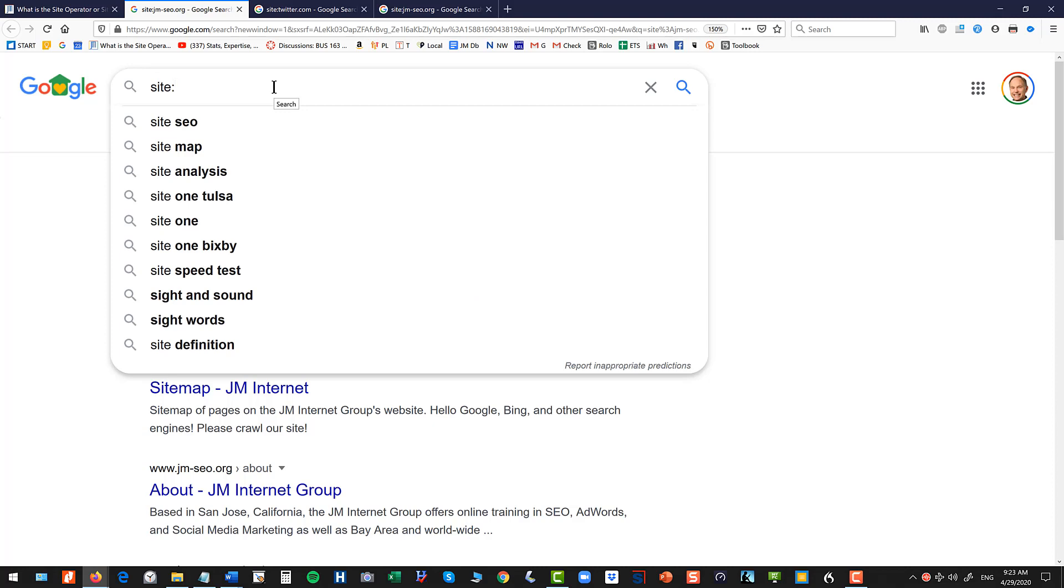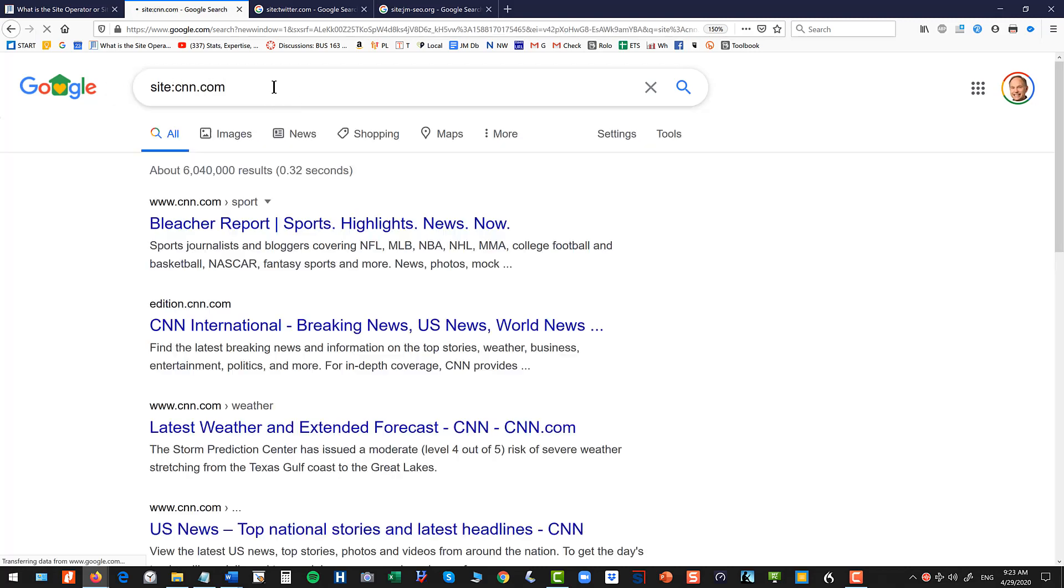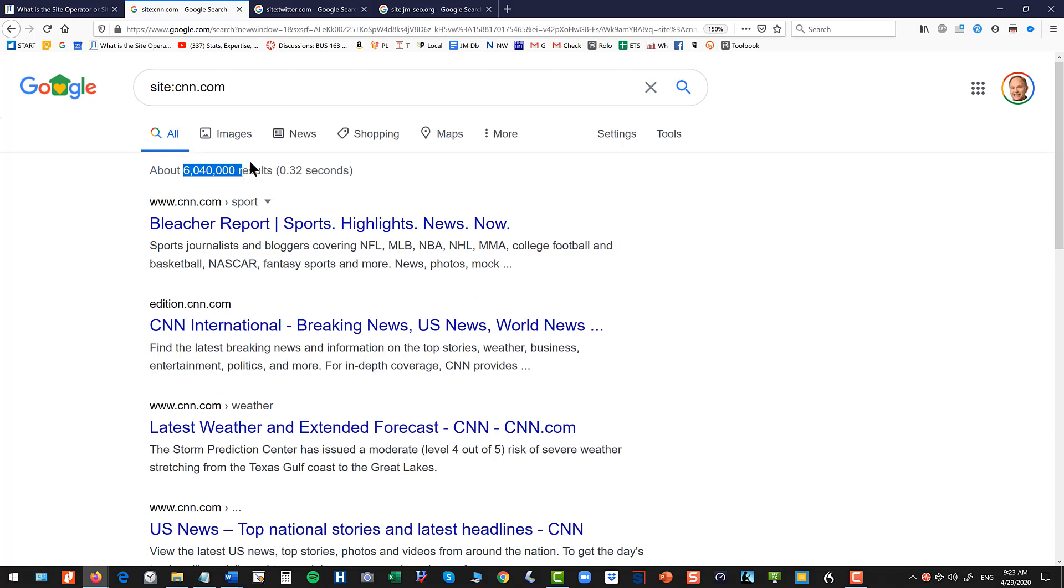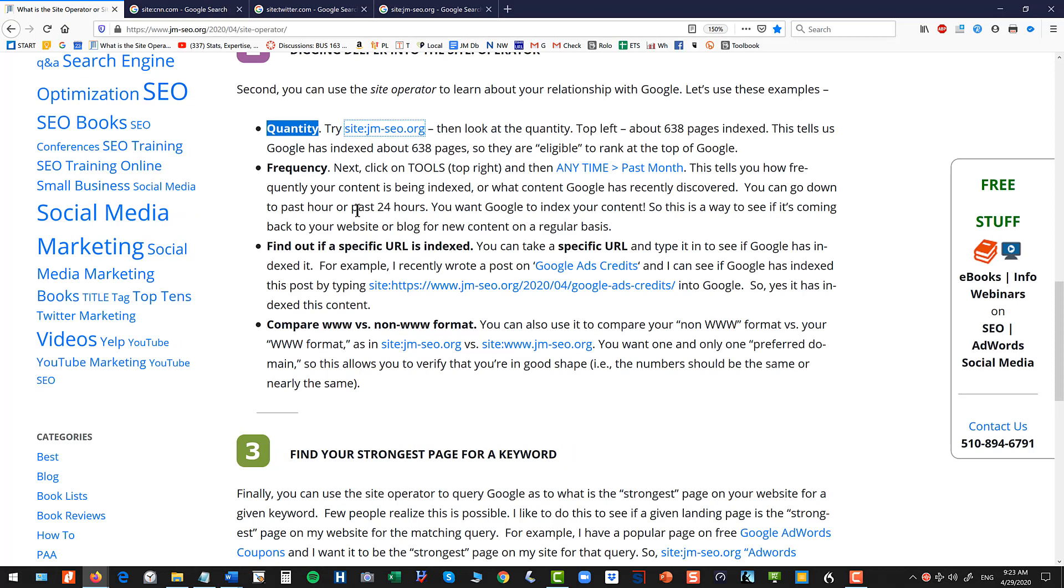So you can put in site colon cnn.com and you can see the number of pages. Obviously the more pages you have, the more important your website, the more entries as it were you have in the Google search auction and the ability to win. So that's the quantity and you want to make sure that you're actually indexed.